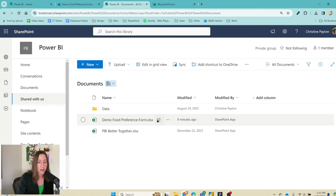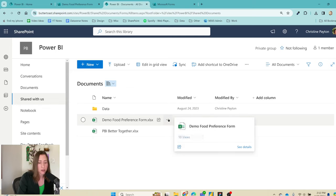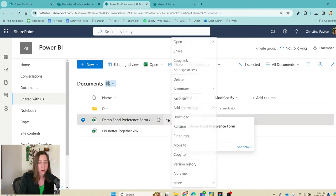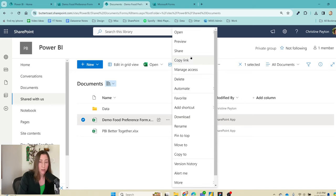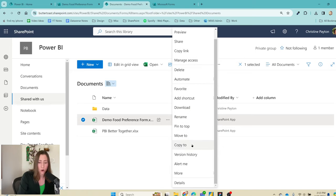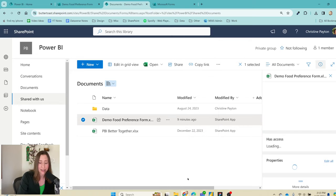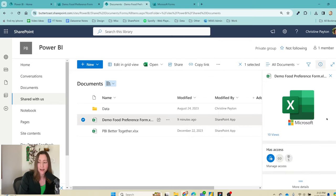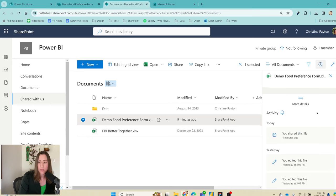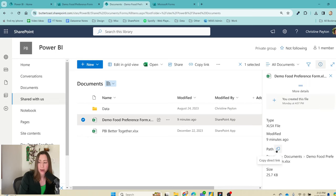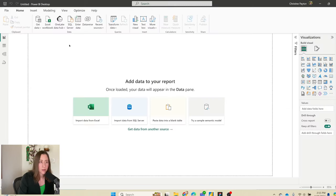That opens the Shared Documents library in SharePoint where you can see the file. Click the ellipses menu next to the file — don't use Copy Link, as that gives you a generated ID link which won't work for Power BI. Instead, go to Details, and towards the bottom there is a path. We're going to use that path to import data from the Excel workbook.